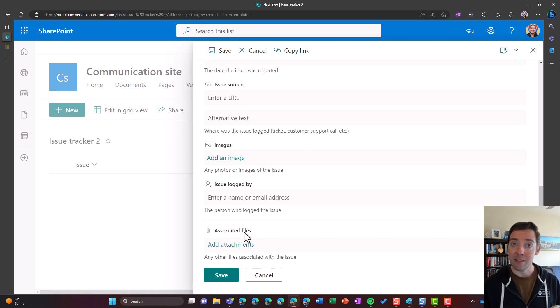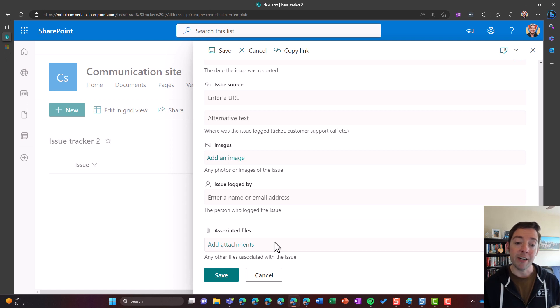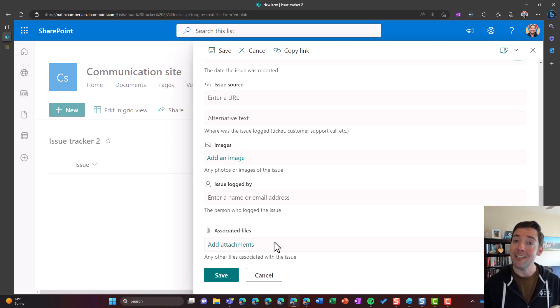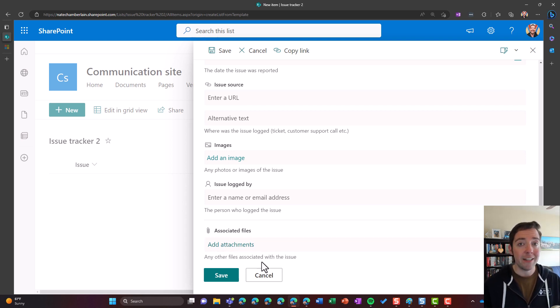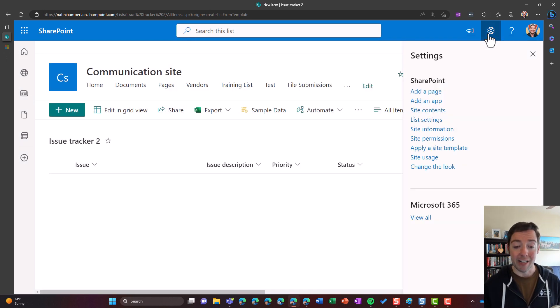So in this case, with the issue tracker template, they're calling it associated files. So if you want to rename it to something else, again, when you're using a template, or maybe you inherited a list that somebody started from a template, and you want to rename that, it's the same method.